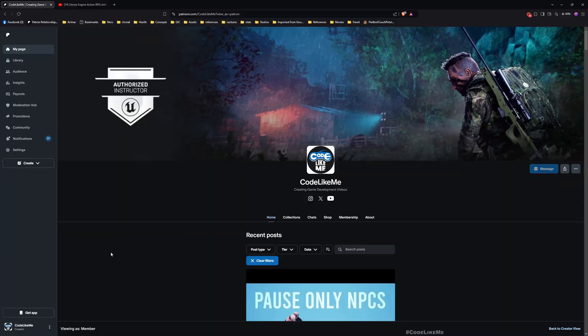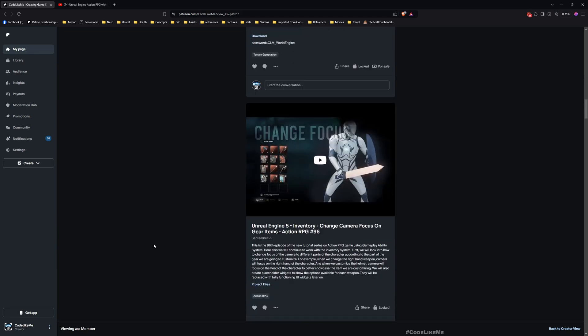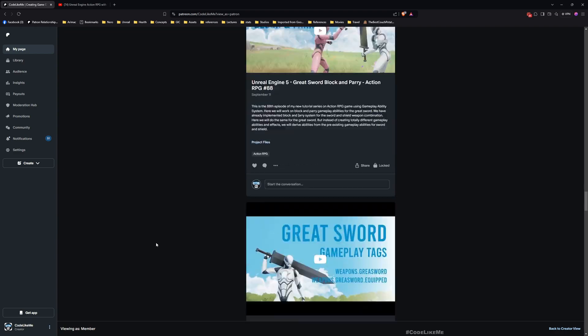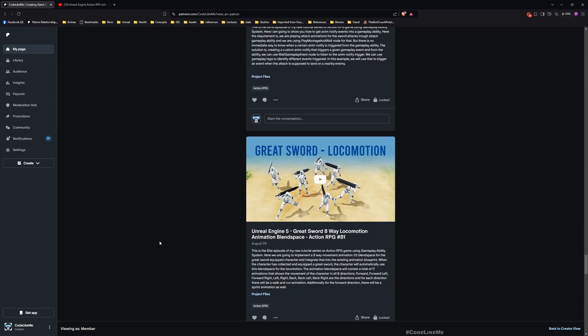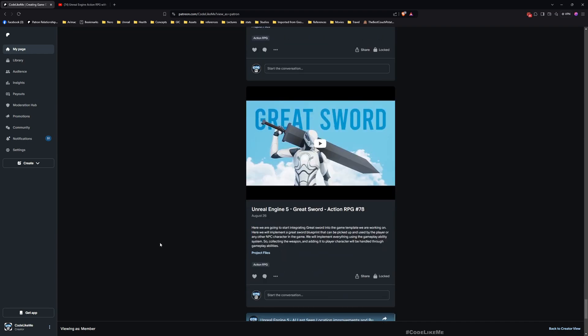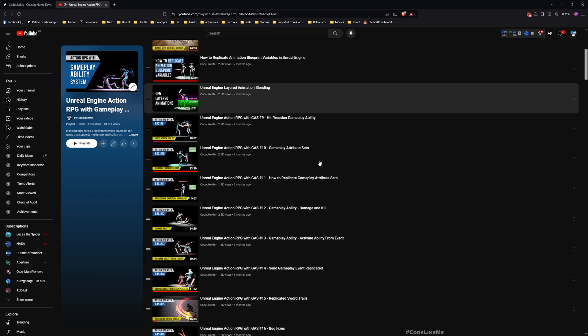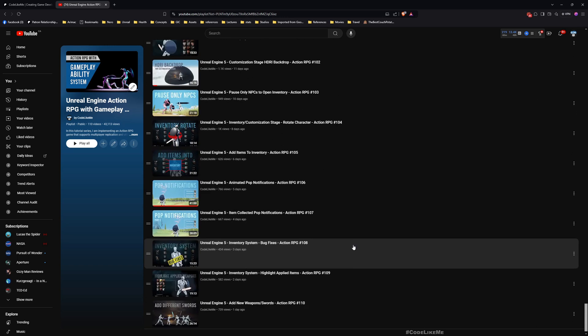Before we get started, I'd like to remind you that you can download the project files for this project and thousands of others from the Patreon page — once you become a member you can download anything without a limit. This is part of the Action RPG with Gameplay Ability System series, so you can watch all other episodes for free in my channel. I'll leave links to the project files and the full playlist in the description below.